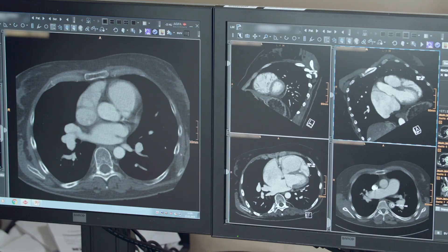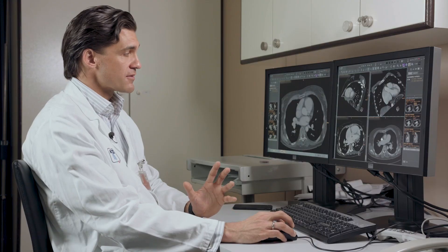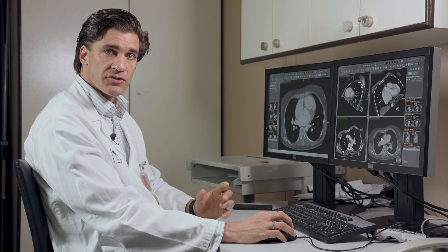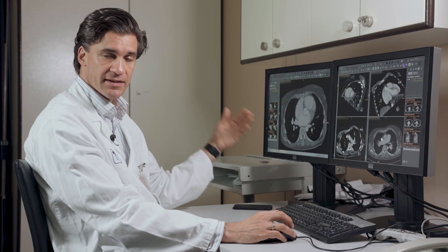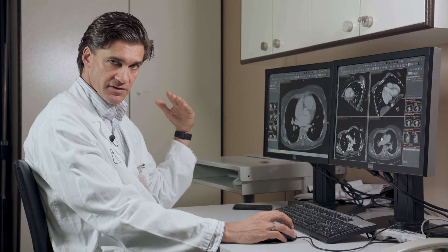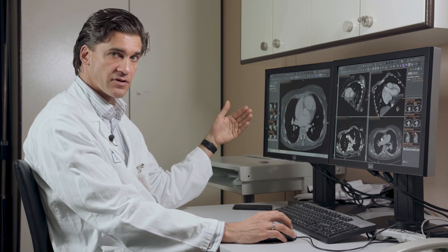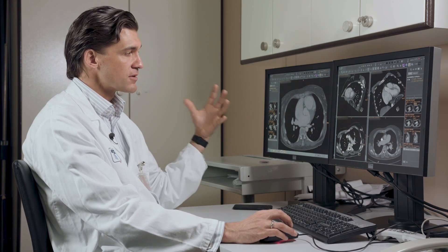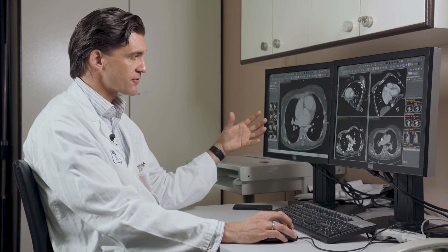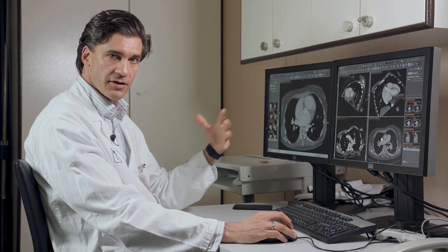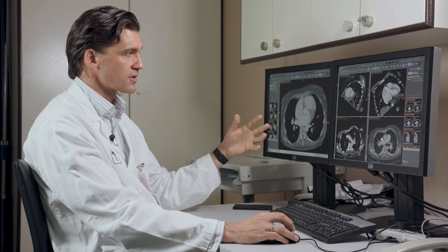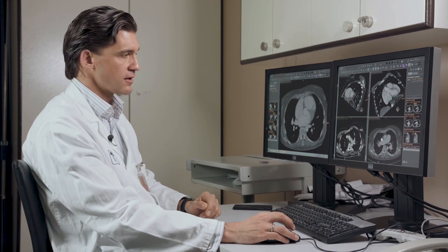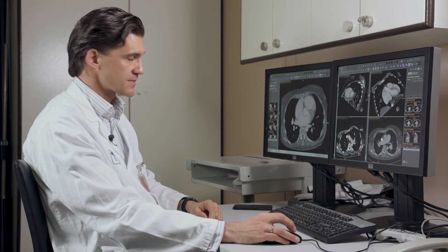For cardiac imaging, it's very important not only to use the standard axial reconstructions of your images. You really have to use dedicated cardiac planes in order to see all the different pathologies we want to visualize.